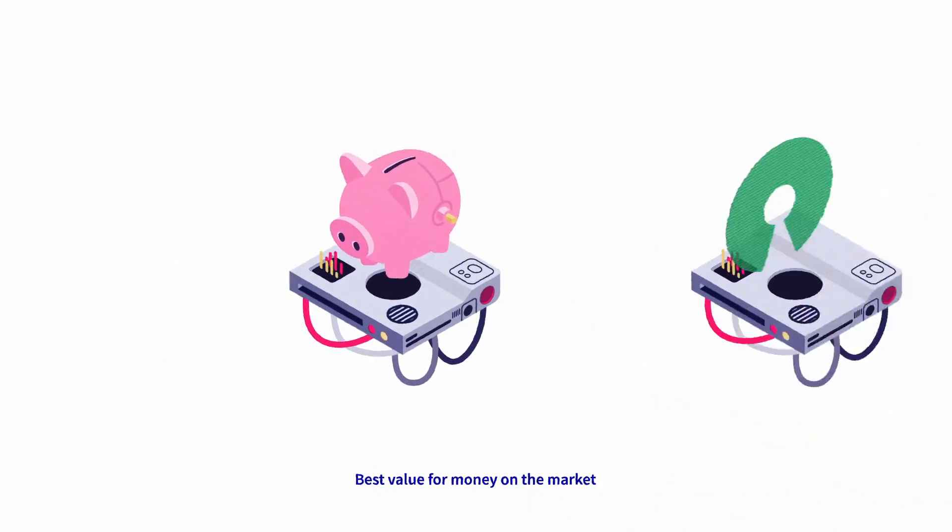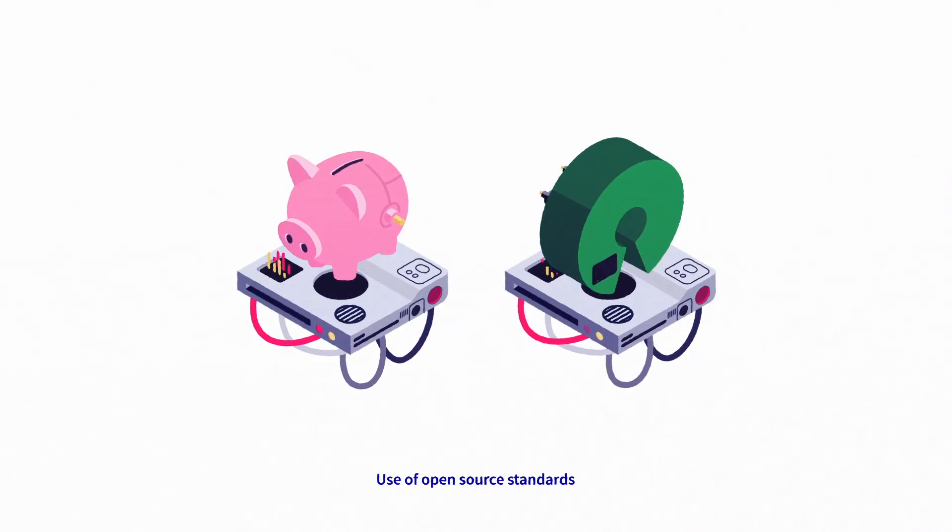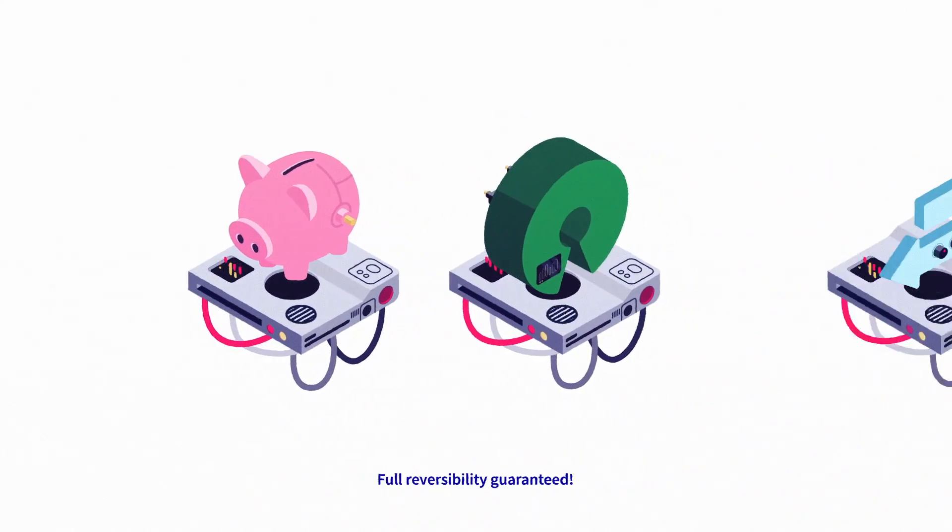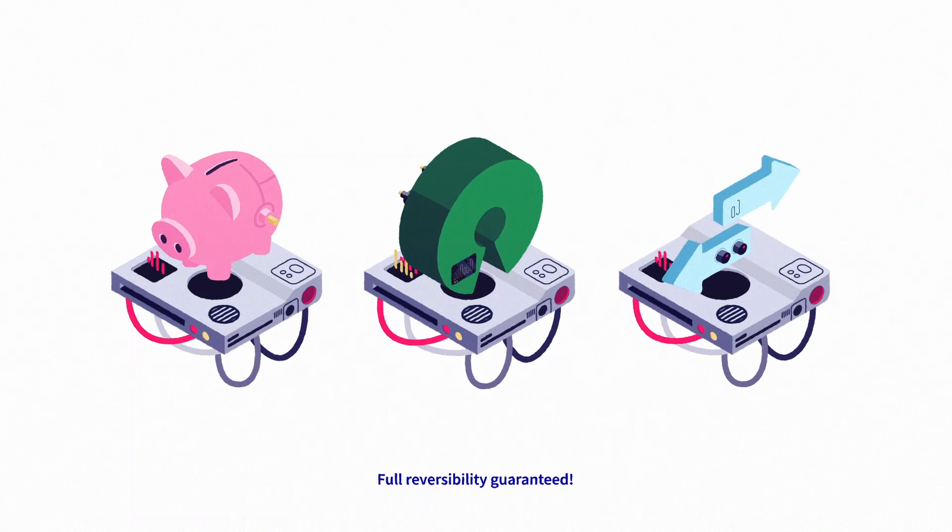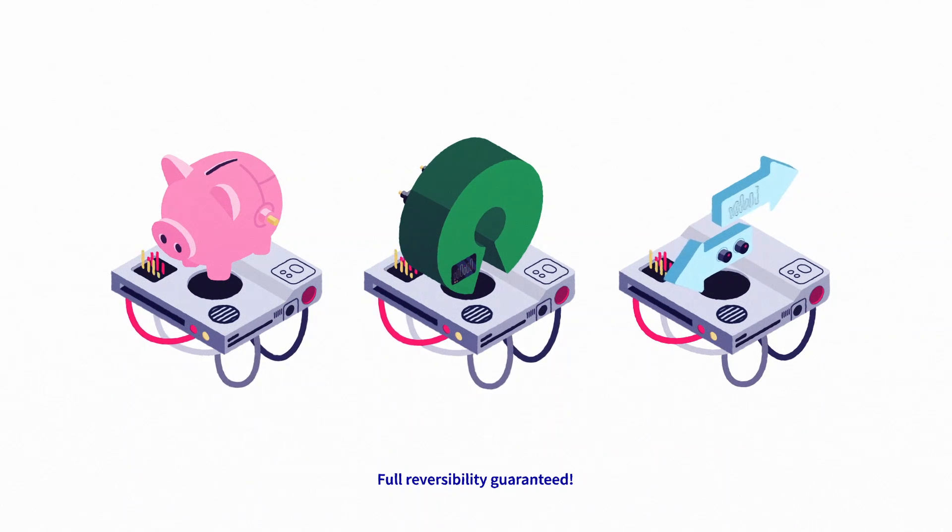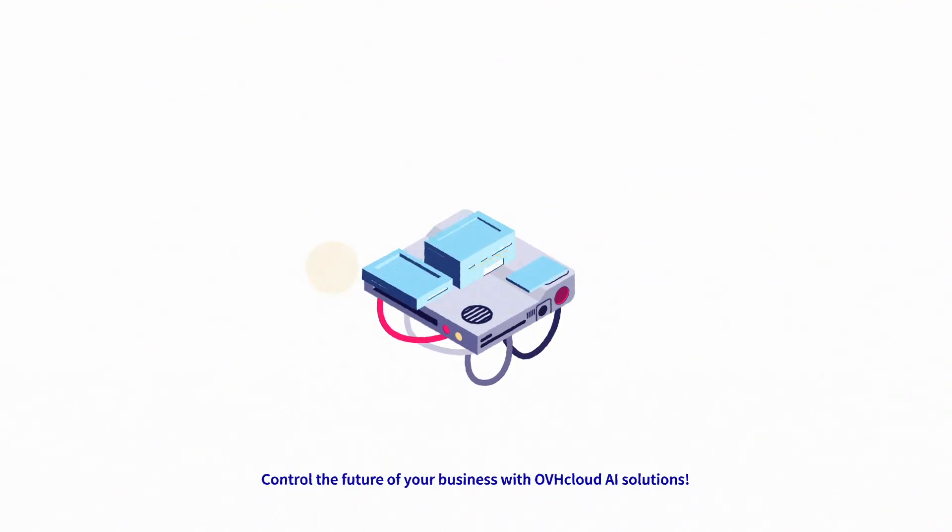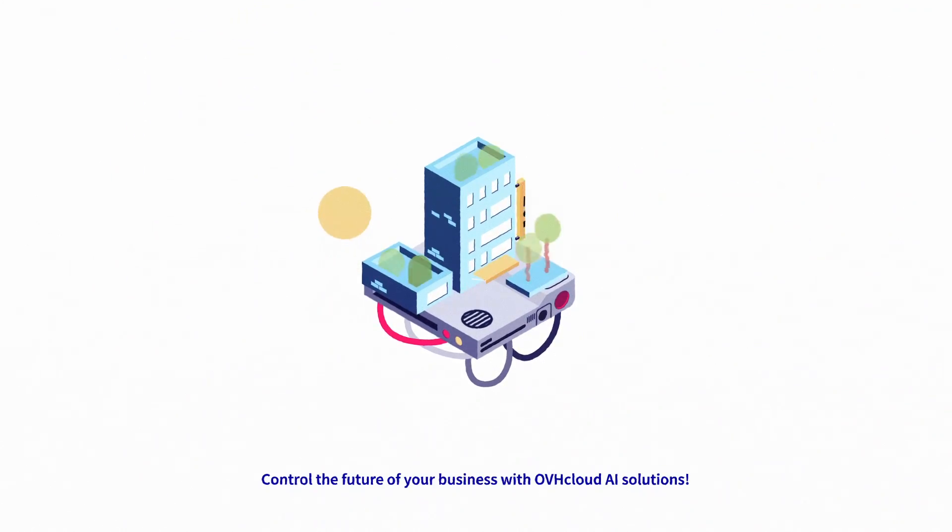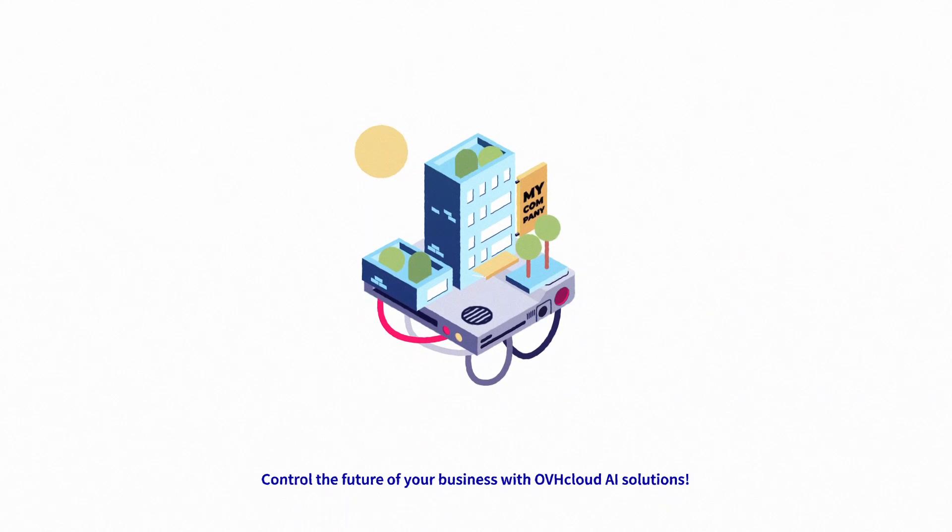Wondering how you would benefit from OVHcloud's AI solutions? Best value for money on the market, use of open-source standards, full reversibility guaranteed. Control the future of your business with OVHcloud AI solutions.